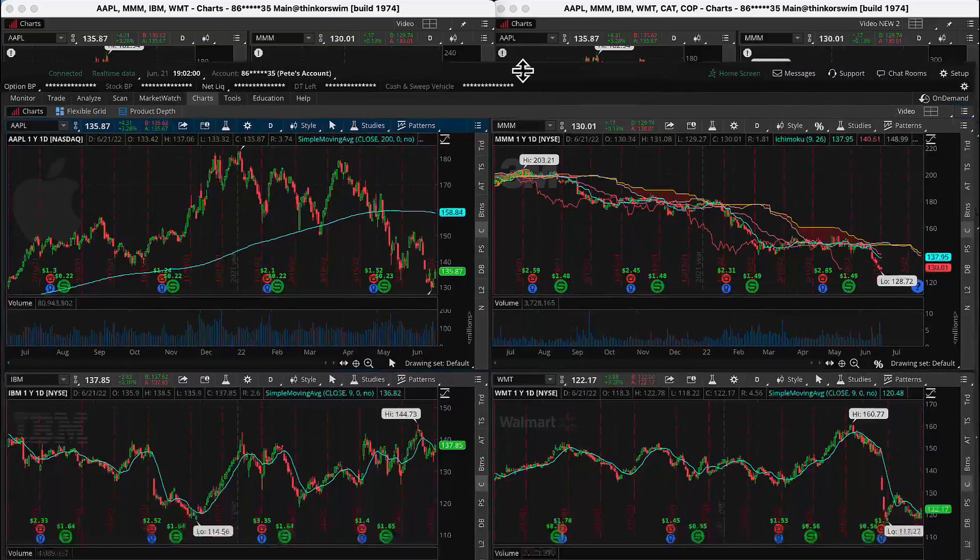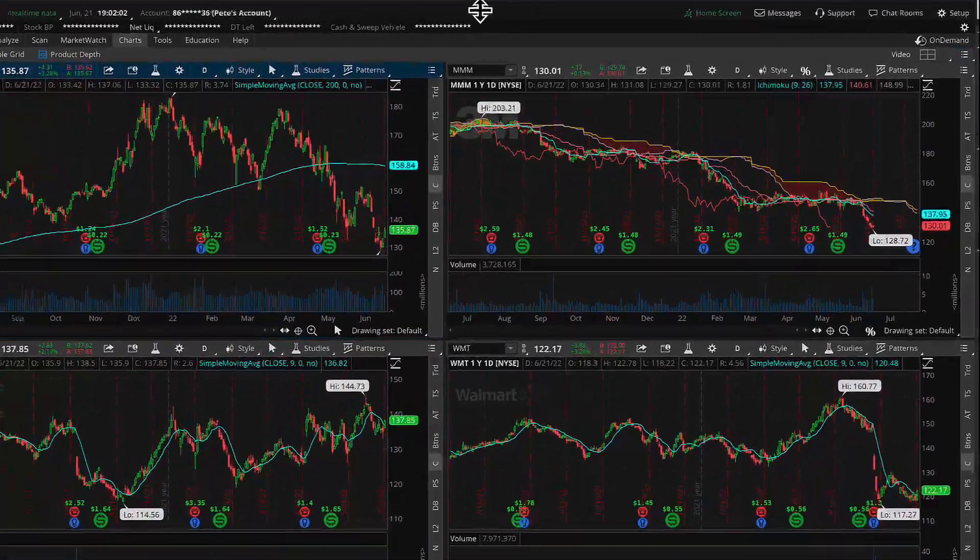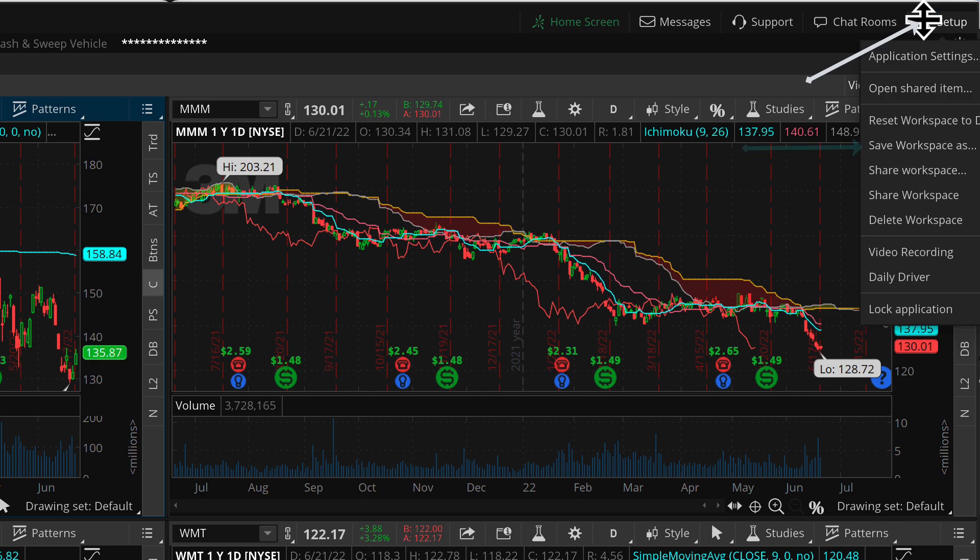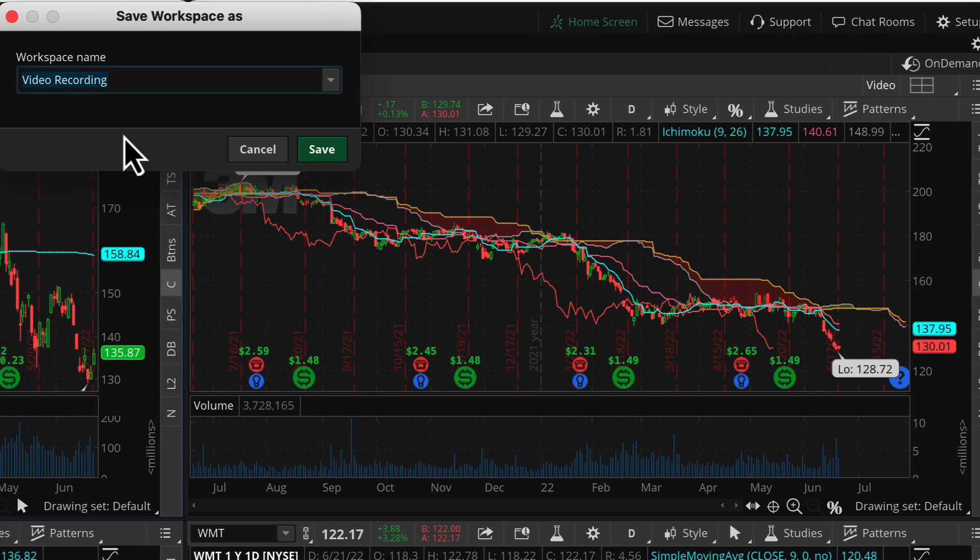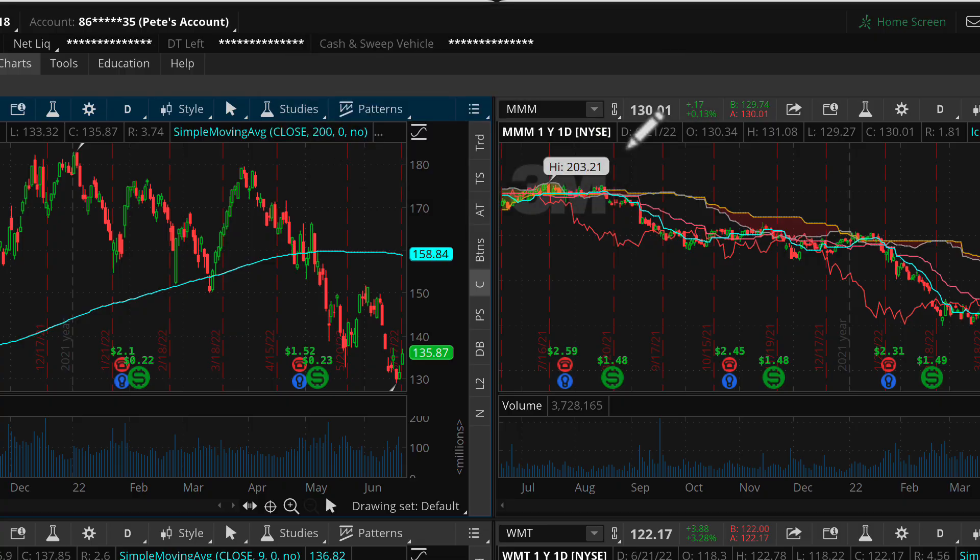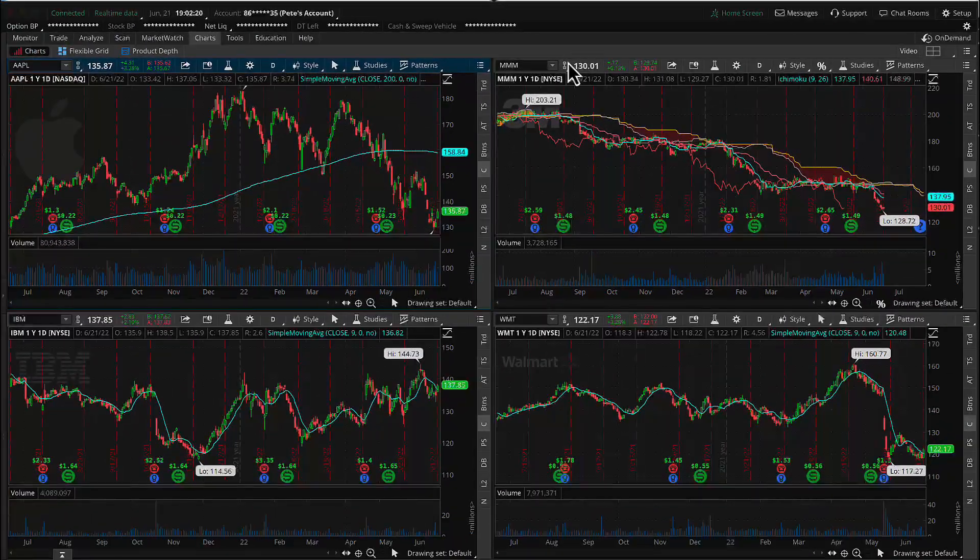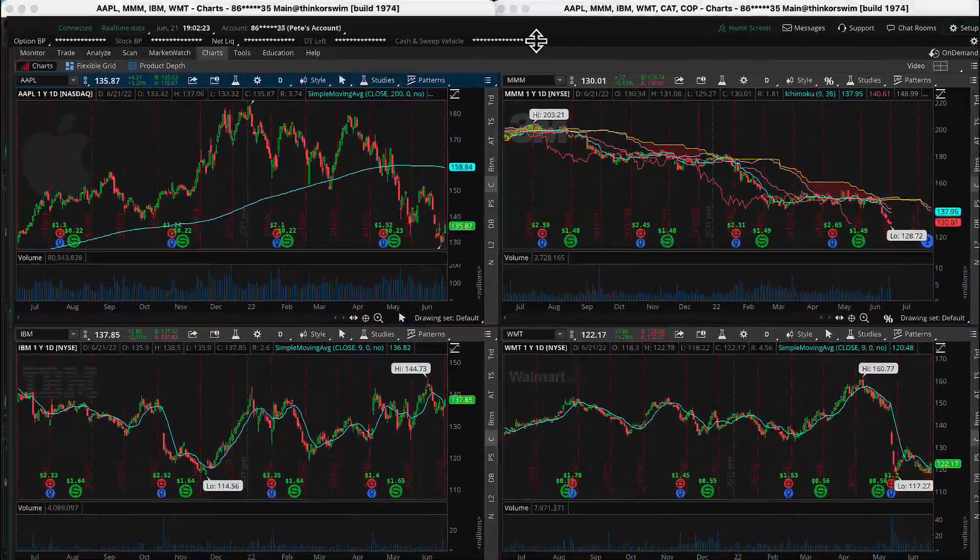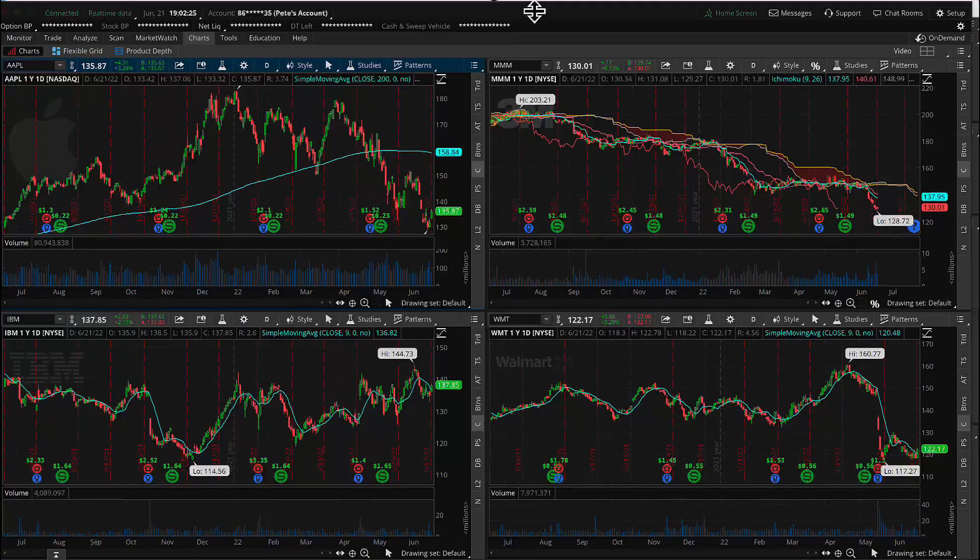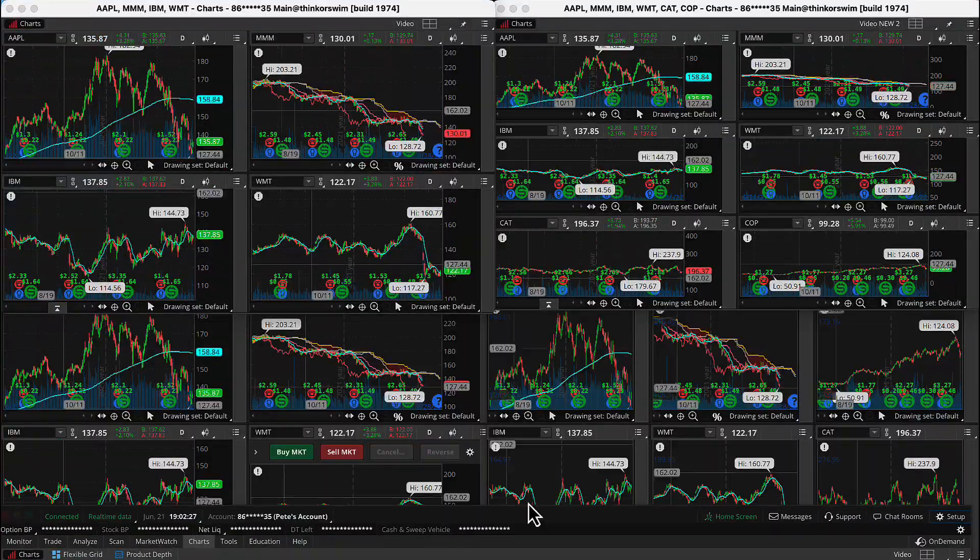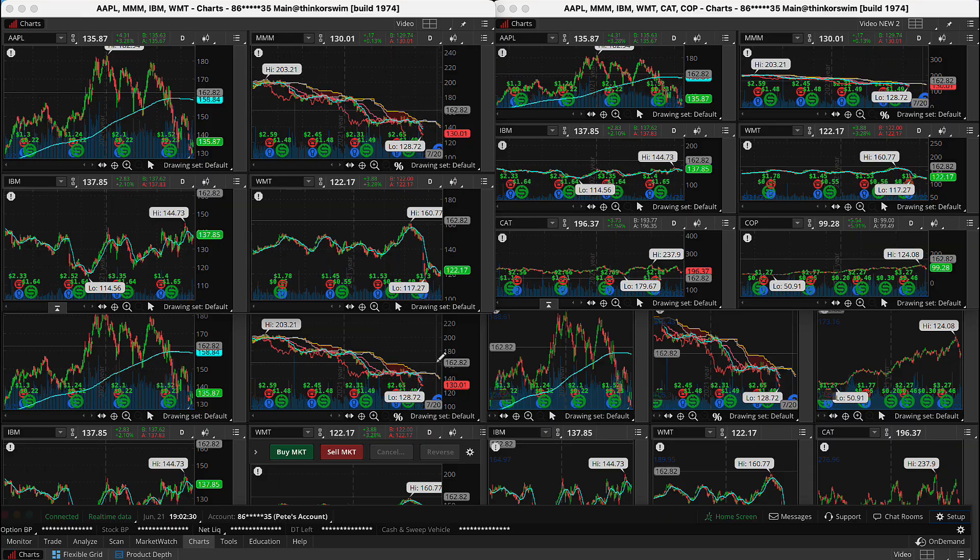And so on a regular ThinkOrSwim platform, the main window, we can go to Application Setup, and then we can go ahead and save the workspace. We'll call it multiple monitors and save that. And so what that does is it saves this main window here just as it is, and it saves all four of these detached chart grids exactly as we save them, and exactly on the monitors that they were placed.